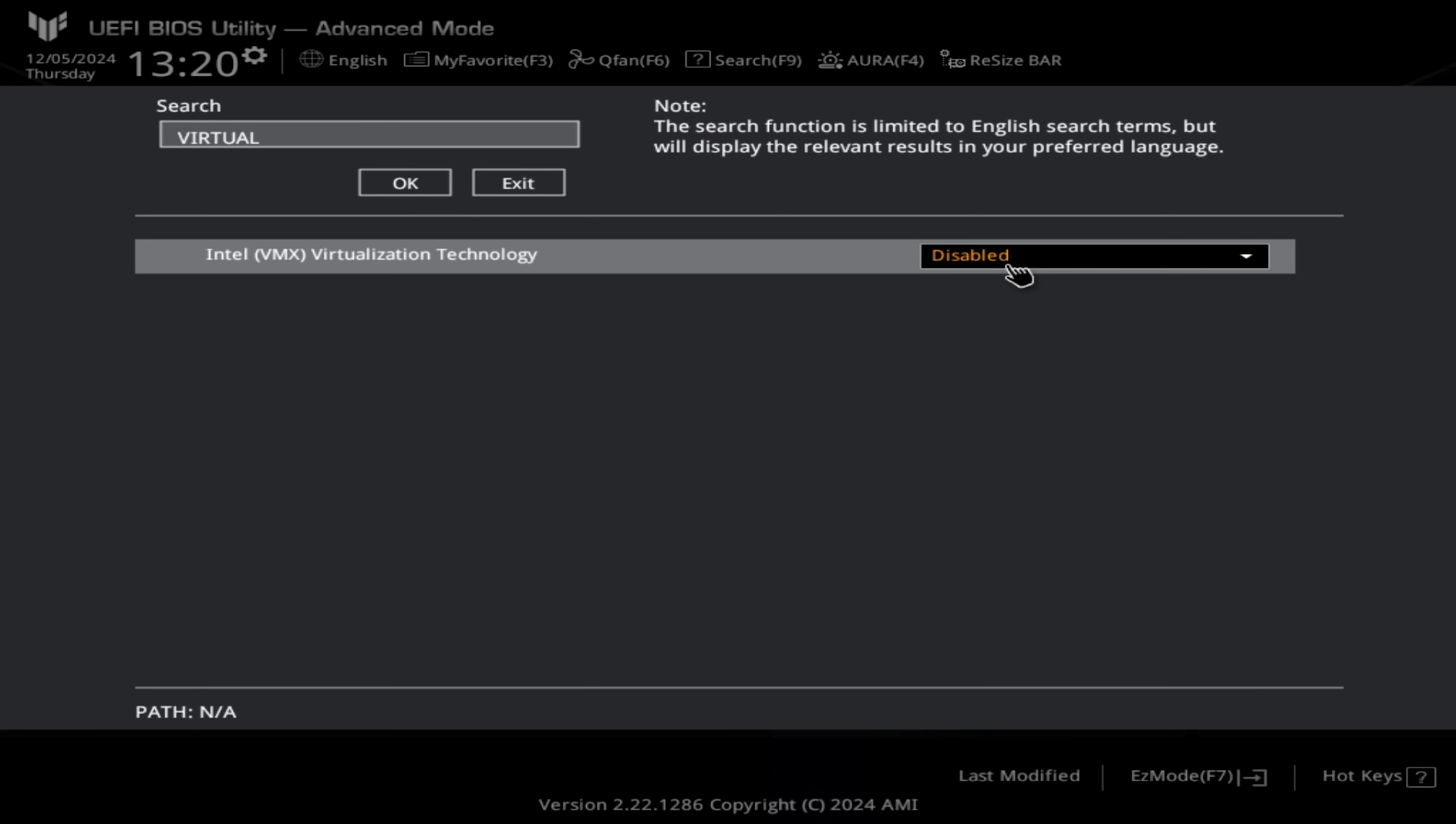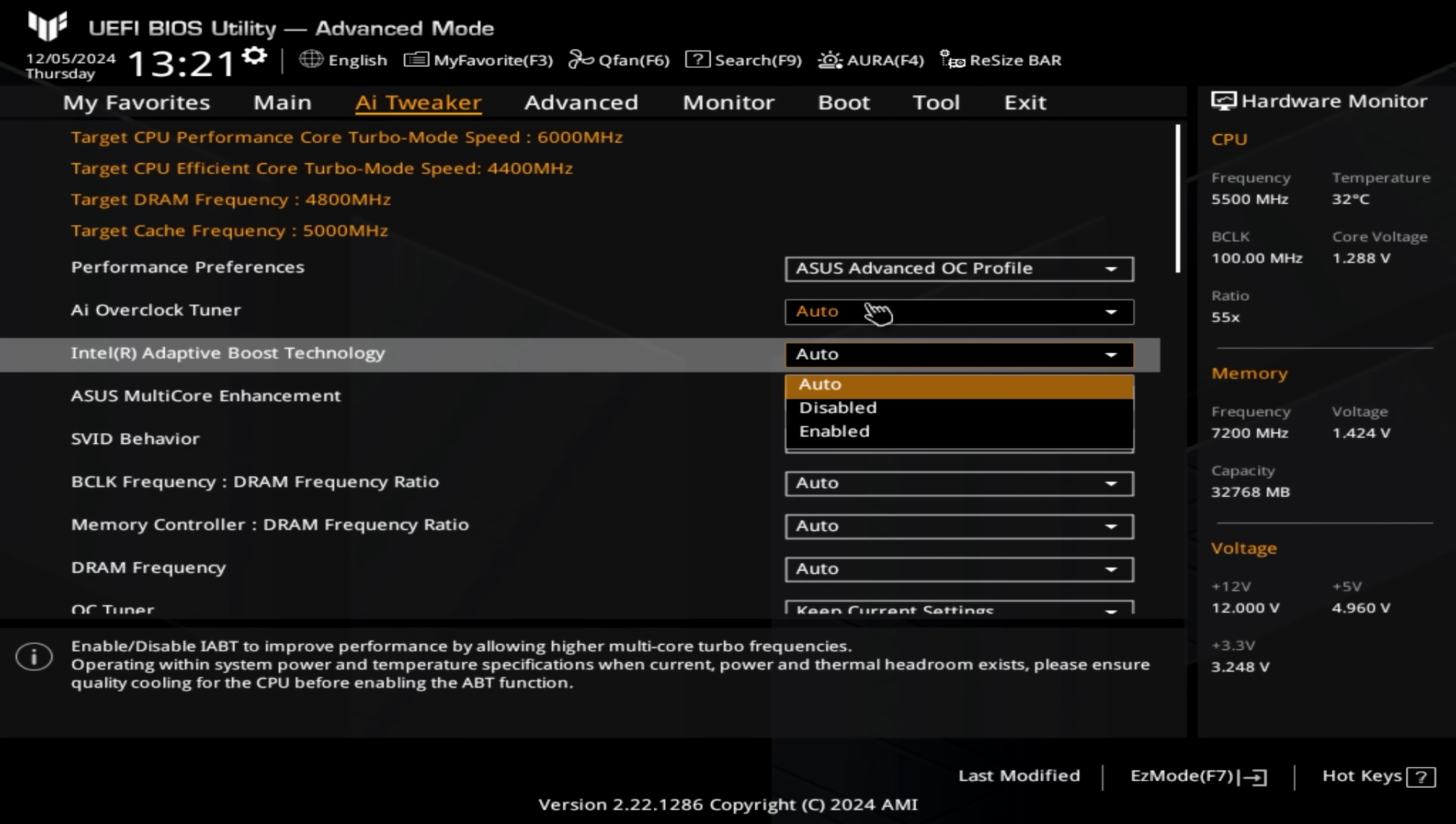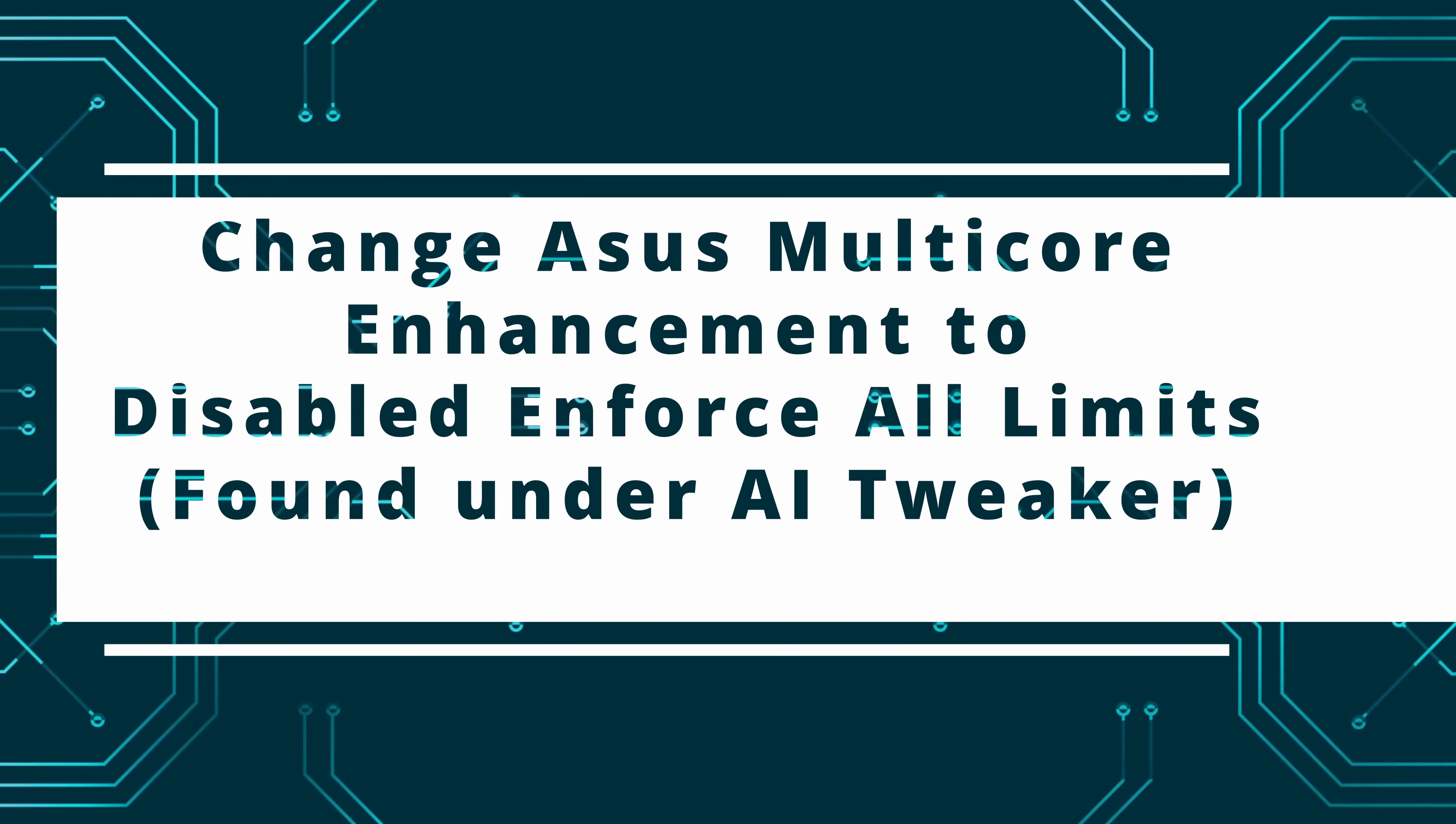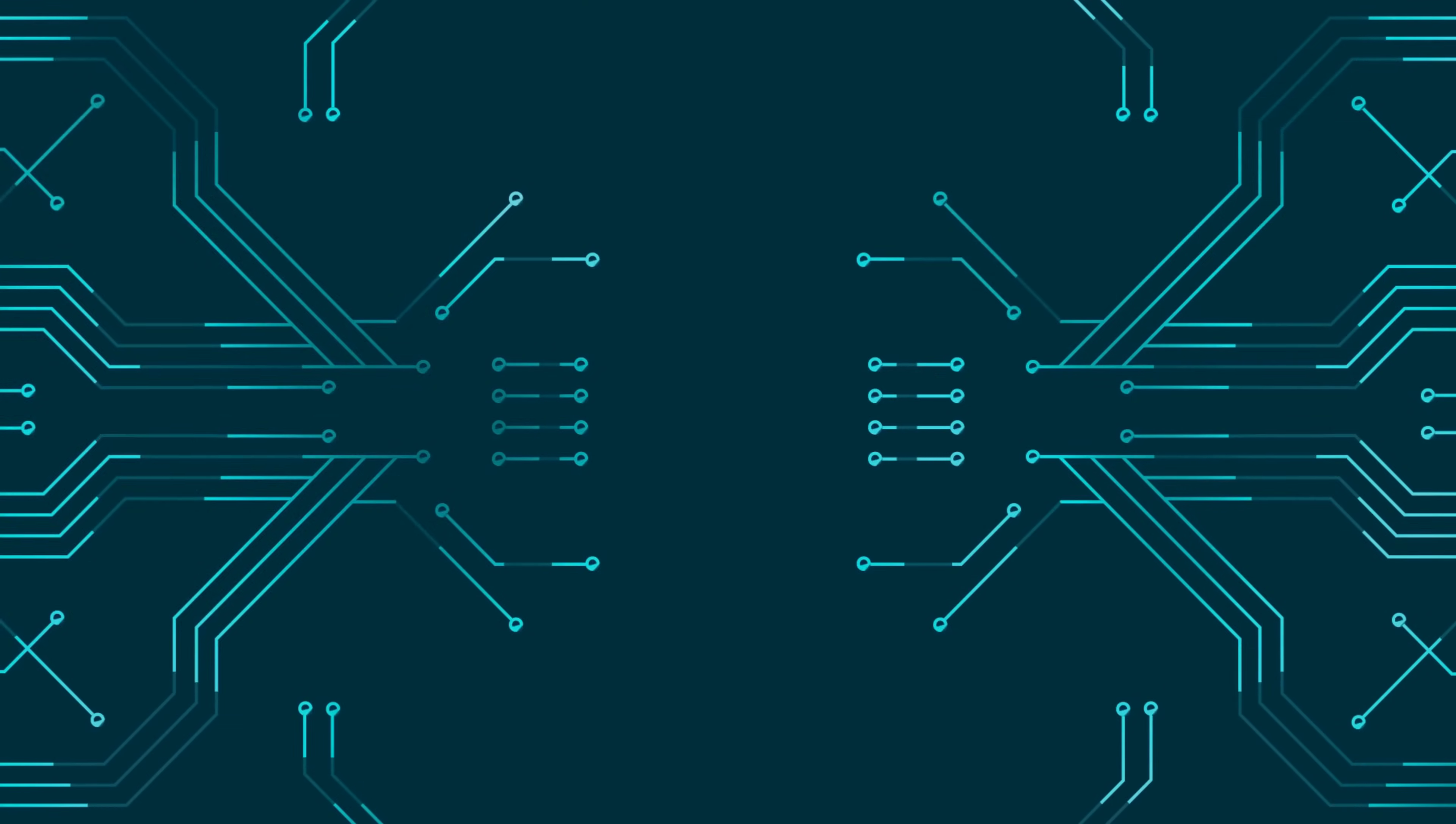We then need to disable Intel Adaptive Boost Technology, which is found under AI Tweaker again. As you can see here, we're just clicking on disabled. Once we're happy with that, we then need to change the ASUS Multi-Core Enhancement, also found under the ASUS AI Tweaker section, which is just underneath. We are going to go to disabled and we are going to enforce all limits. The reason for that is because we're going to set some power limits.